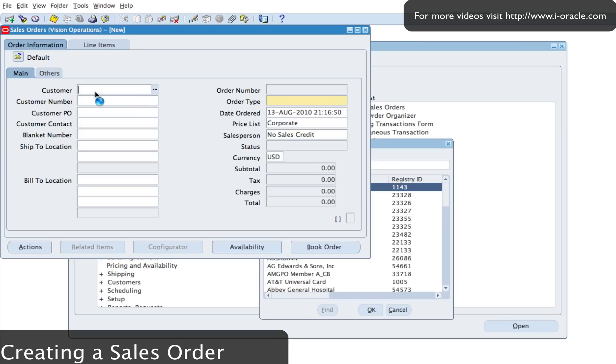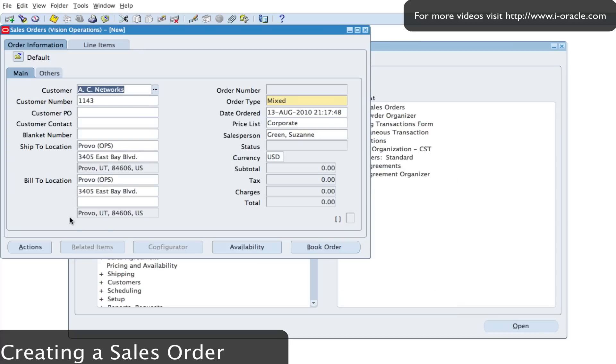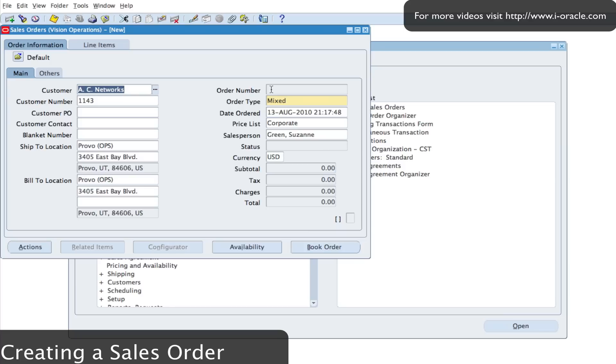That should default some of the information about the customer including the ship to address, the bill to address. The order type is mixed, and once I enter my line information and save, the system should automatically assign an order number for me.